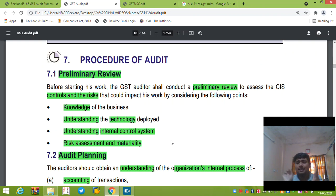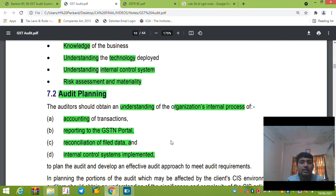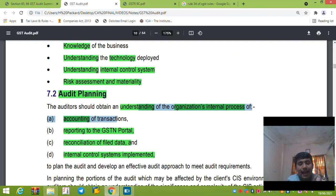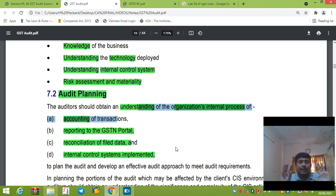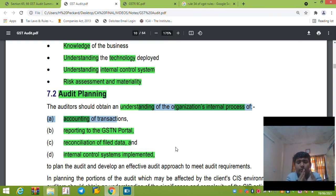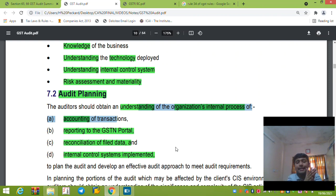In the preliminary review, we get knowledge of the business, understanding of technology and internal control systems, and we assess the risk. Then in audit planning, we get understanding of the accounting of transactions — how we account for transactions and how we report them to the GST authority. We also obtain an understanding of reconciliation and of the internal control systems implemented.